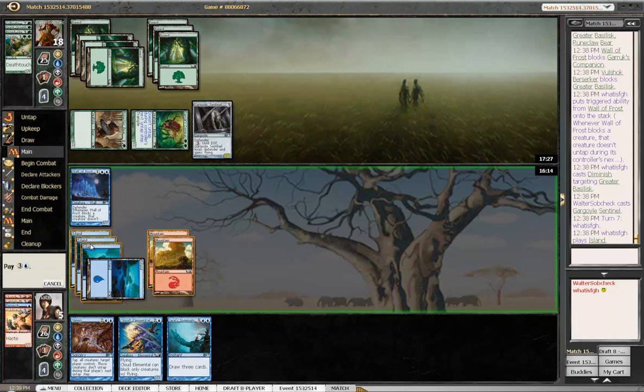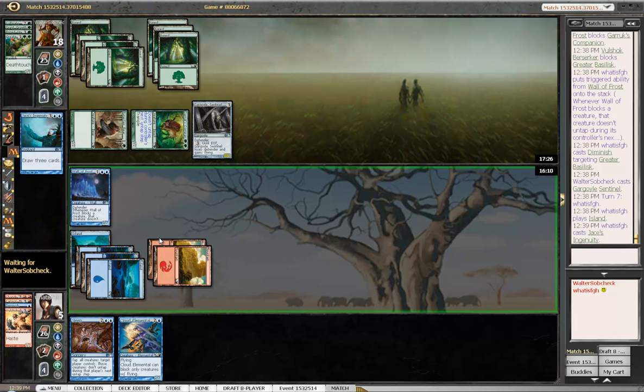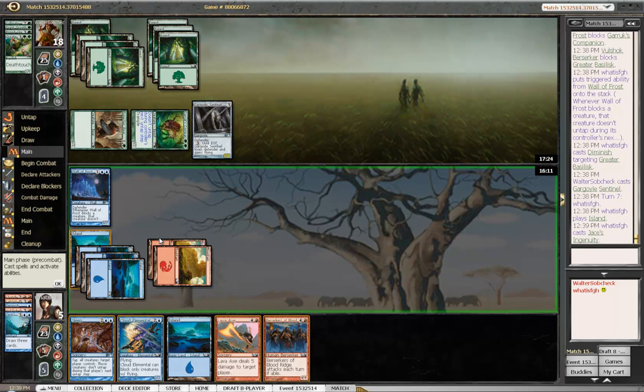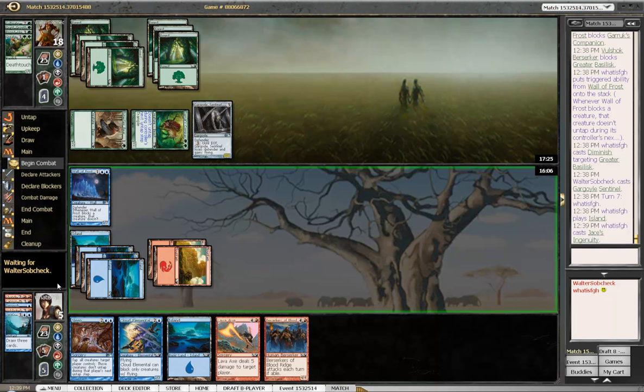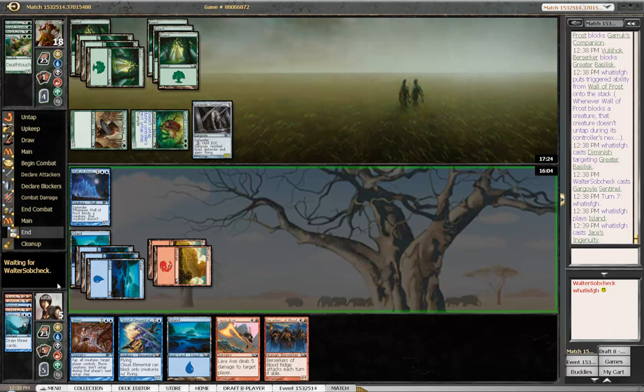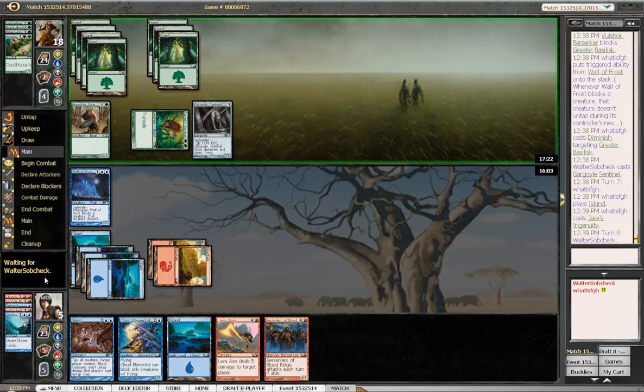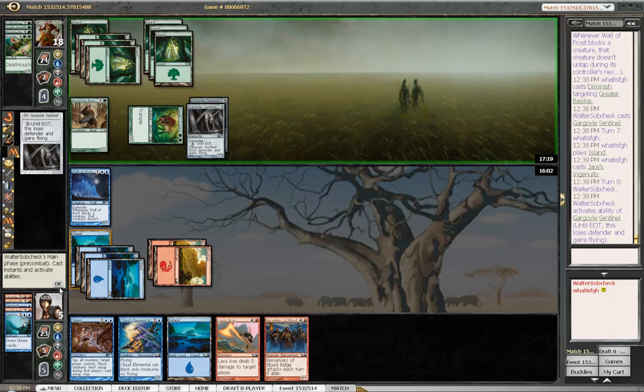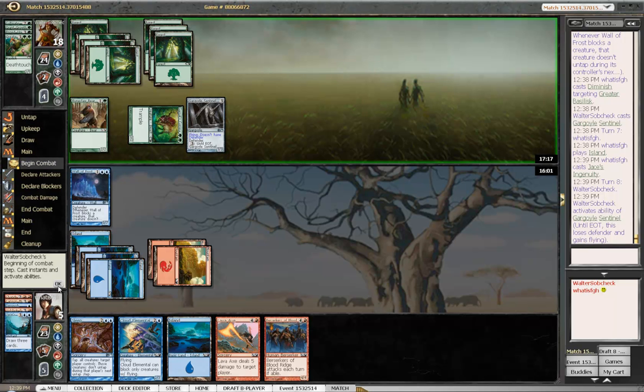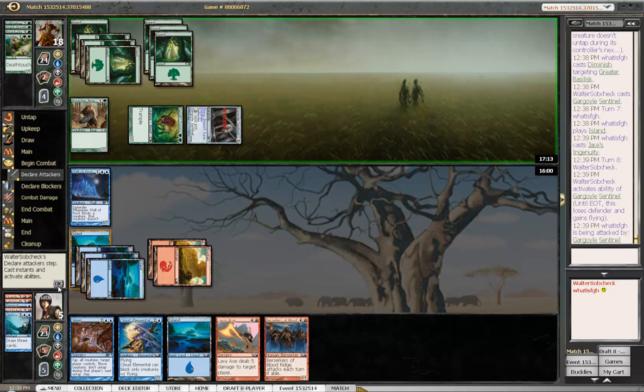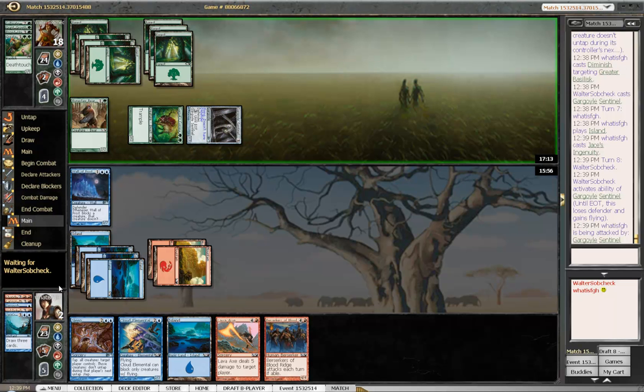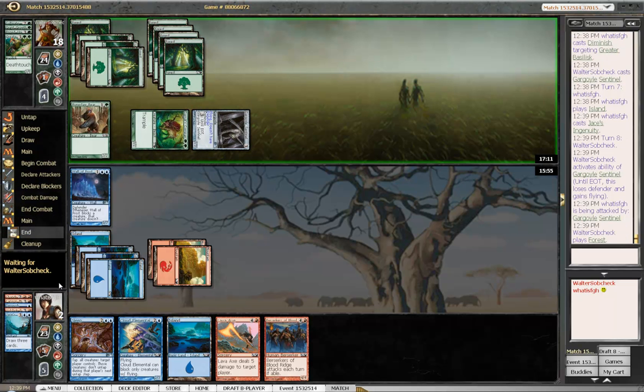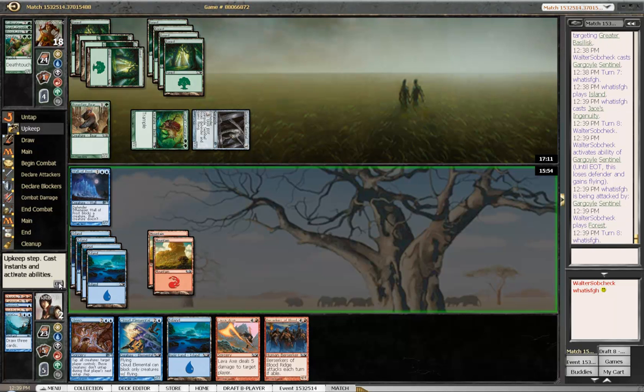I think I have to go to 2. It doesn't look like I'm winning this one.